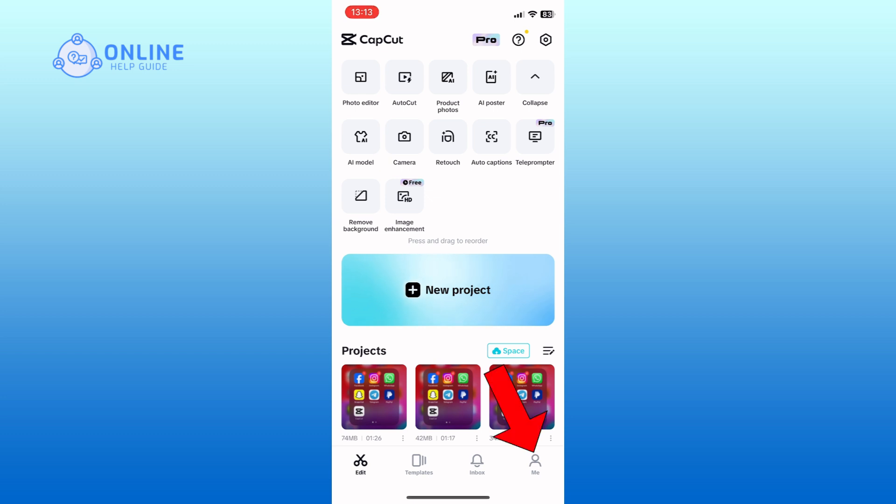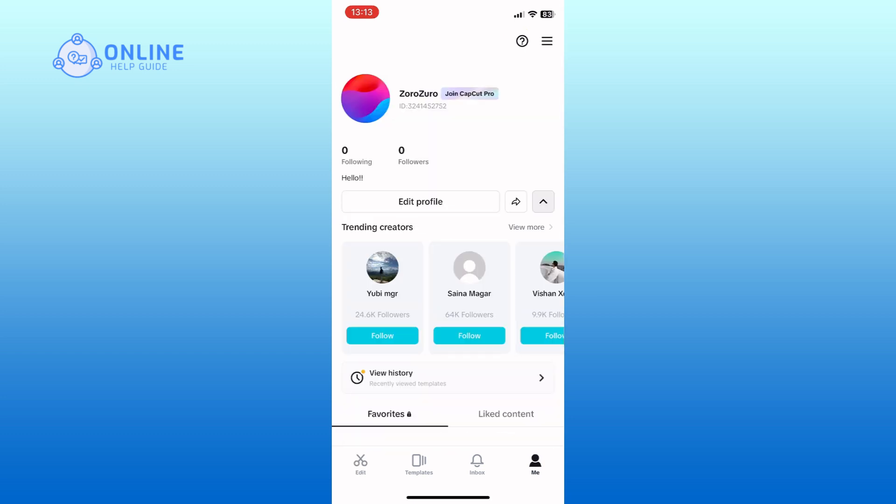Tap on the me option from the bottom right corner of your screen. Next, tap on the hamburger icon from the top right corner of the screen.